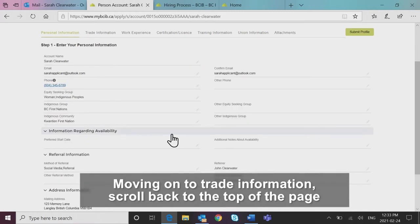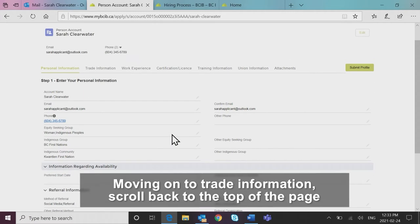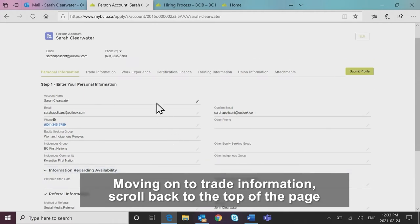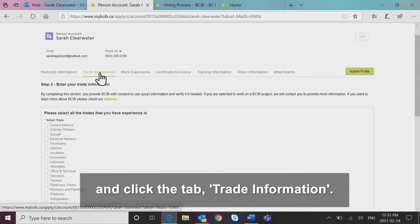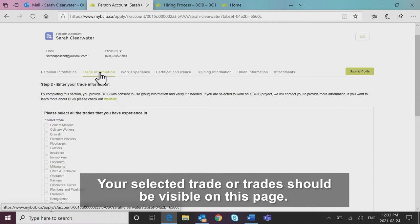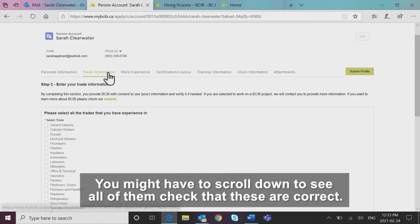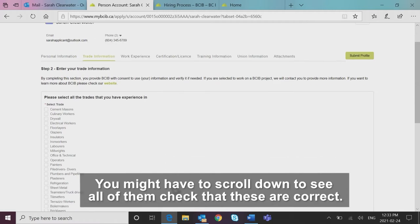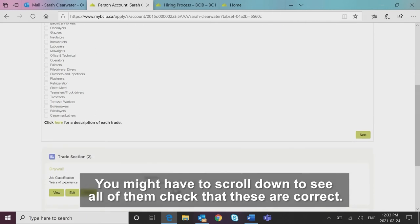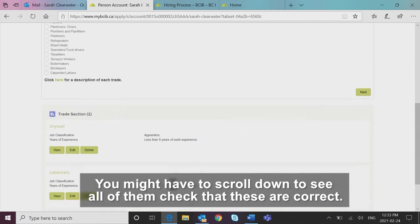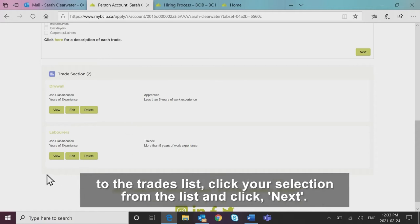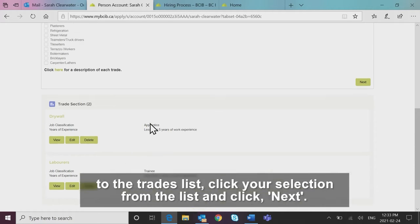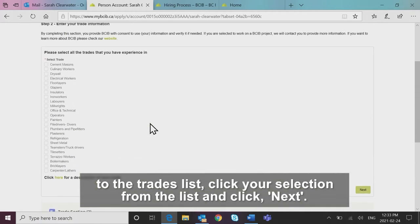Moving on to trade information. Scroll back to the top of the page and click the tab trade information. Your selected trade or trades should be visible on this page. You might have to scroll down to see all of them. Check that these are correct. If you need to add another trade you have experience in, simply scroll up to the trades list, click your selection from the list and click next.